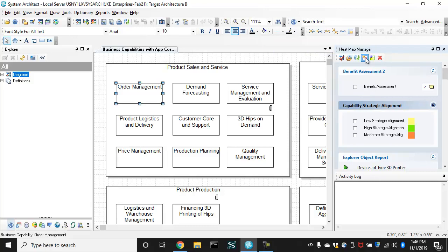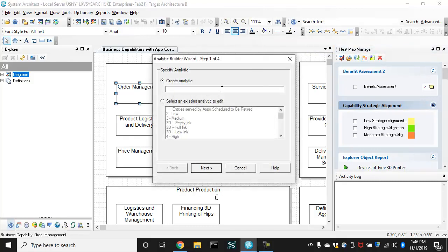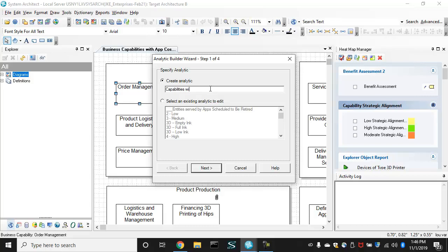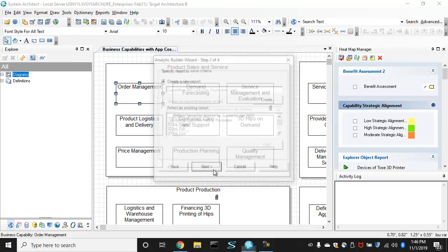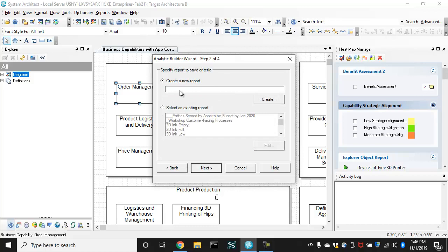So we'll use this analytic wizard to get capabilities with low cost based on application cost. Okay, so that's an analytic that we're going to build. And you have to have a report that will get the information.